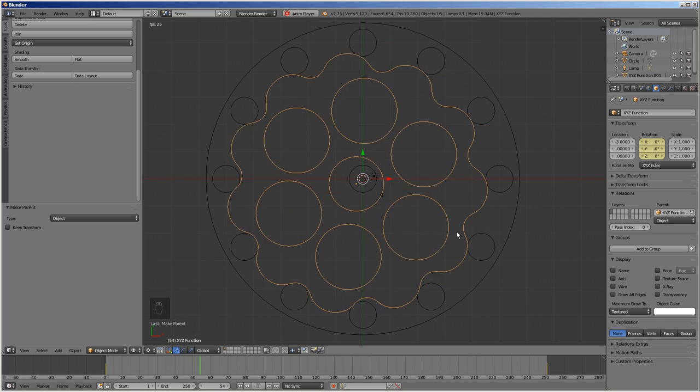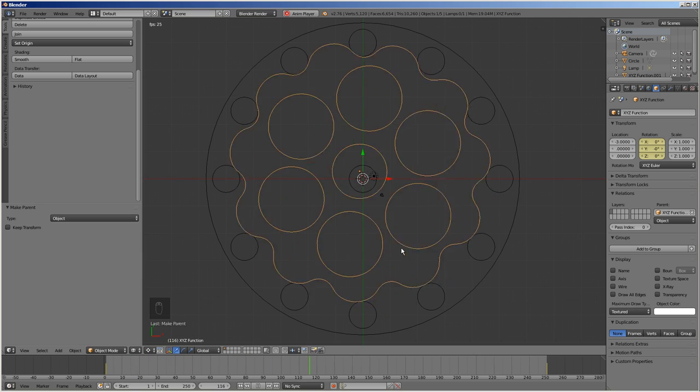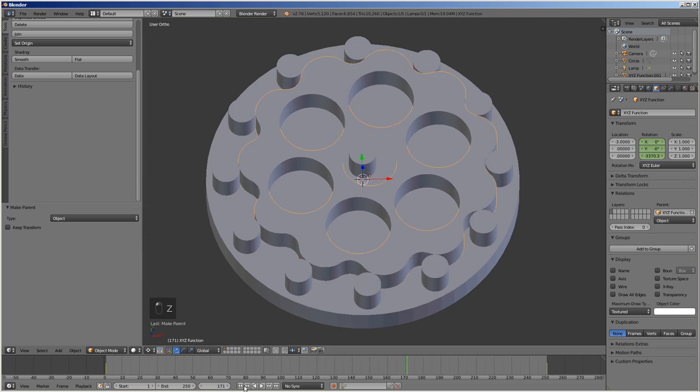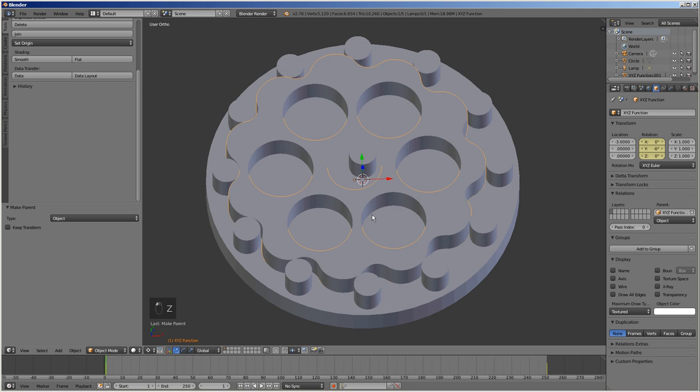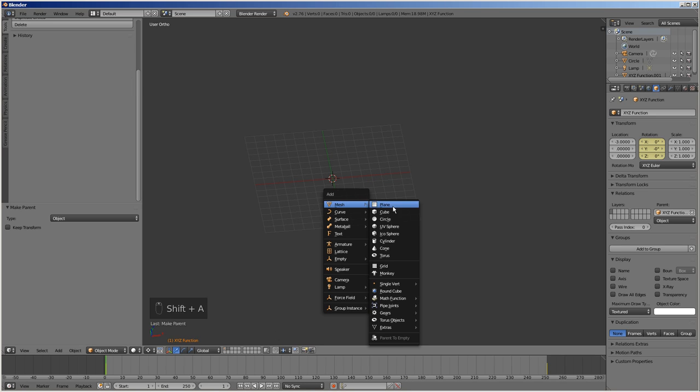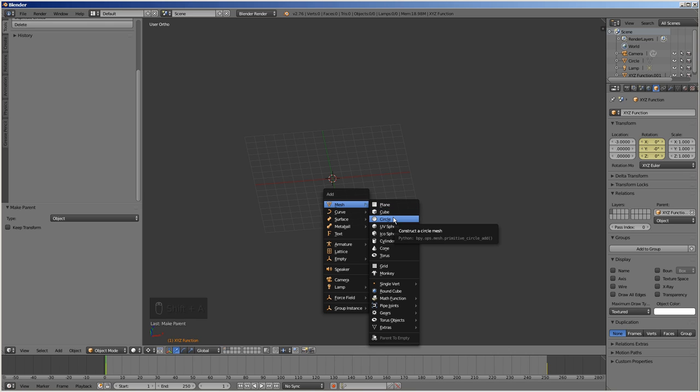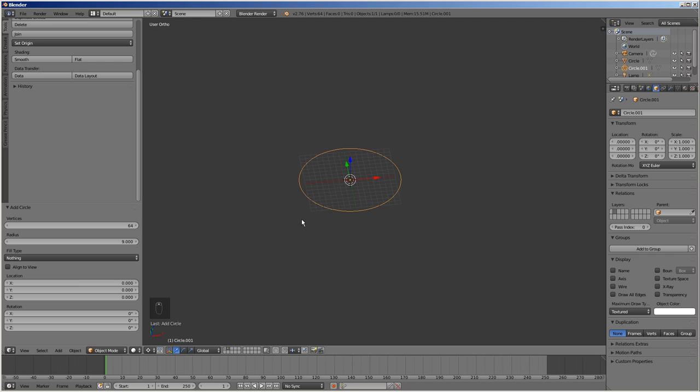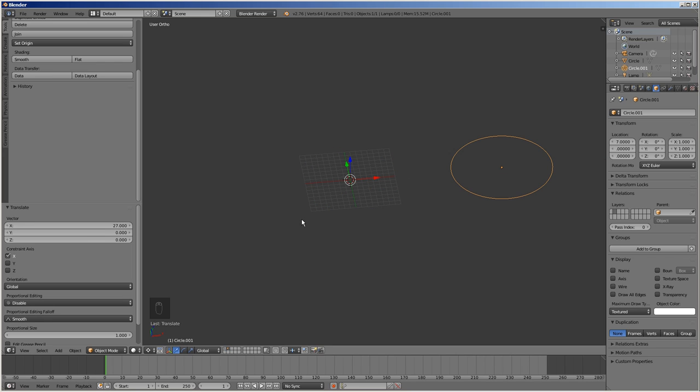To complete our hypocycloid drive model, we need to create the output gear with pins. To accommodate the eccentricity of the disc, the diameter of the pins of the output gear must be equal to the diameter of the radial holes minus eccentricity times 2. In our example, it is 24 minus 6, or 18.